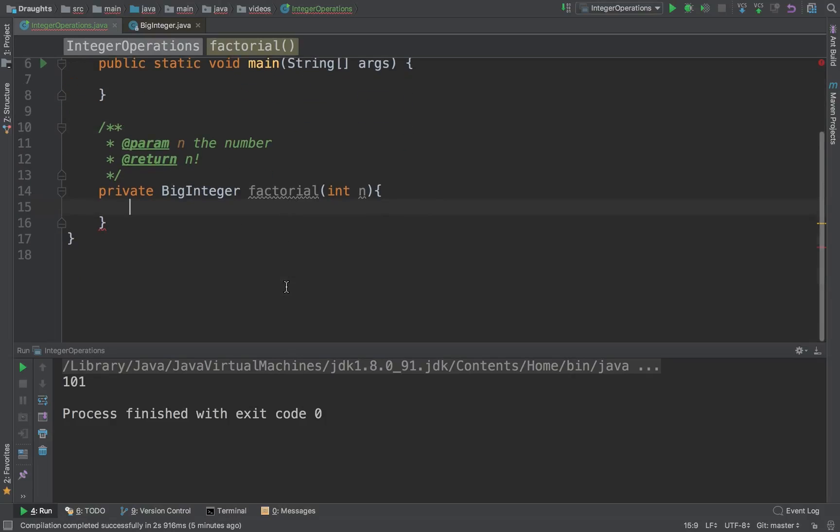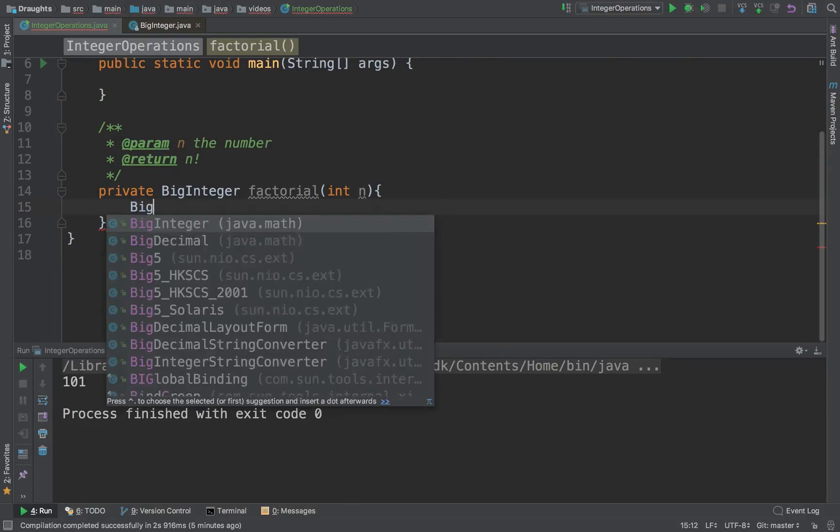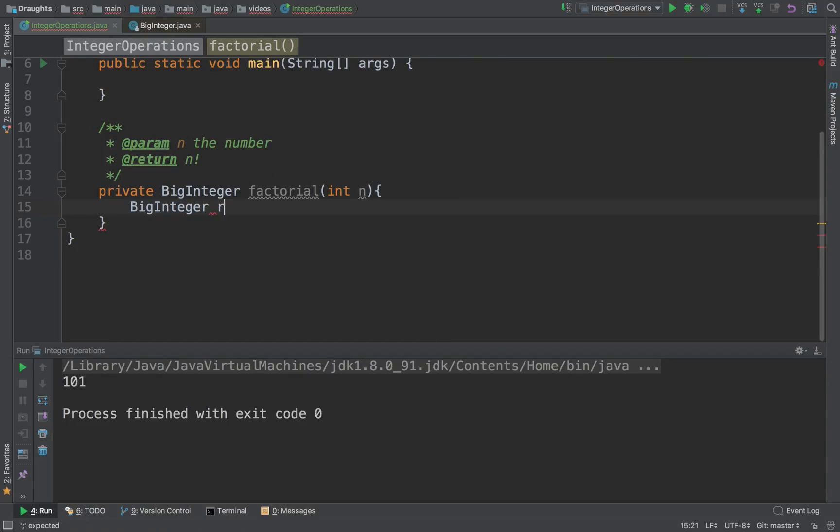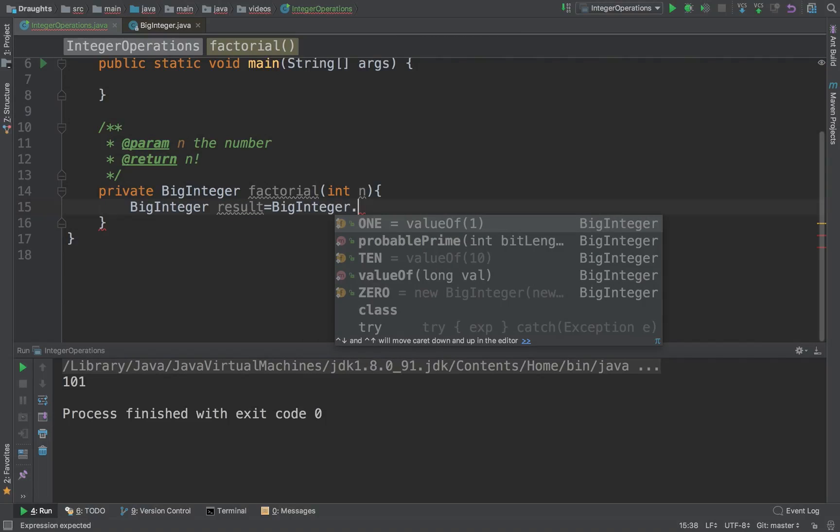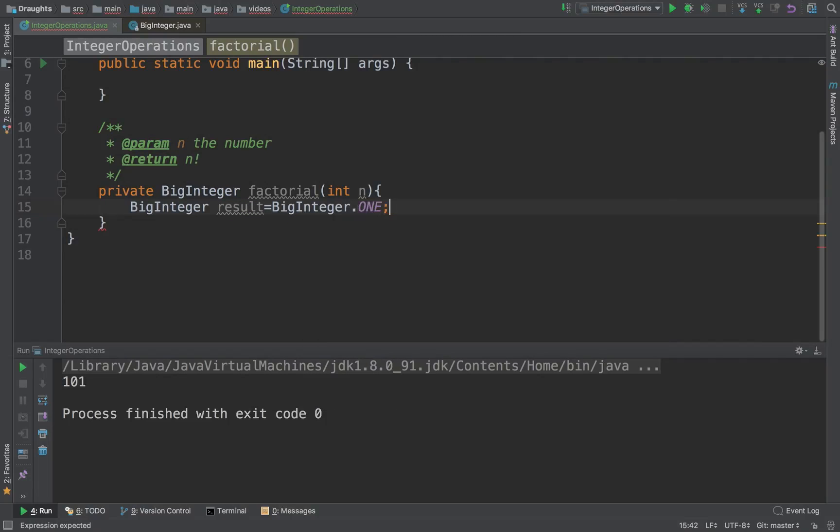Right, so how do we do this? We take this BigInteger which will store our result and we initialize it to value of 1.